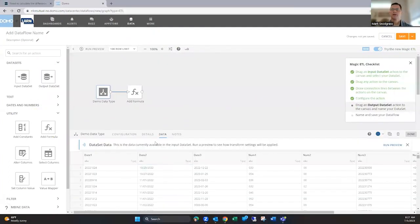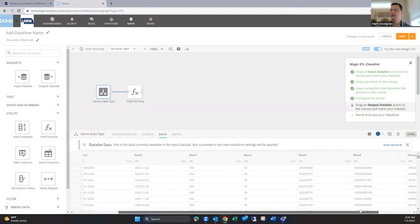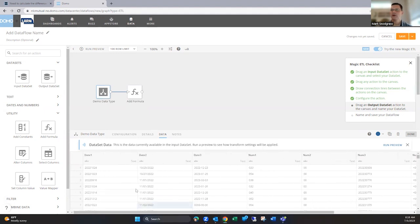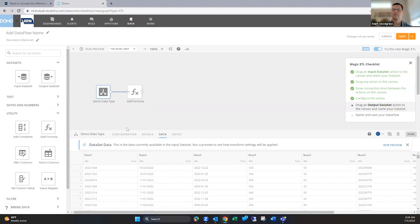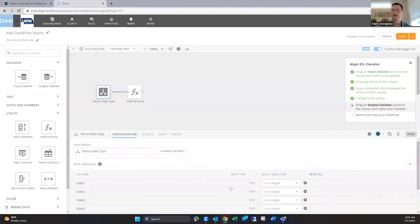So here I've got a data set with a few different dates and a few different numbers and finally a string at the end and they're all coming in as text as you see here. So we can handle this a few different ways. I think the first one is right at the source and I think it's often overlooked but pretty handy. If you click on the configuration tab, then click on data handling.